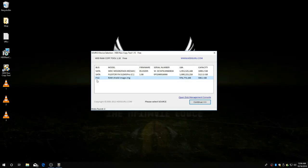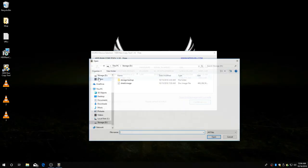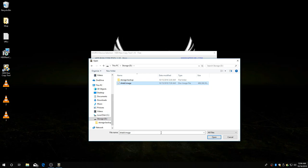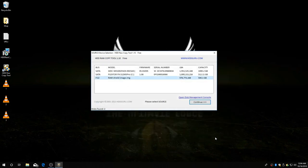Double click where it says file right here. And direct it to your shield image. In my case it was storage D. Select shield image. Open. Now we have selected our source. Click continue.